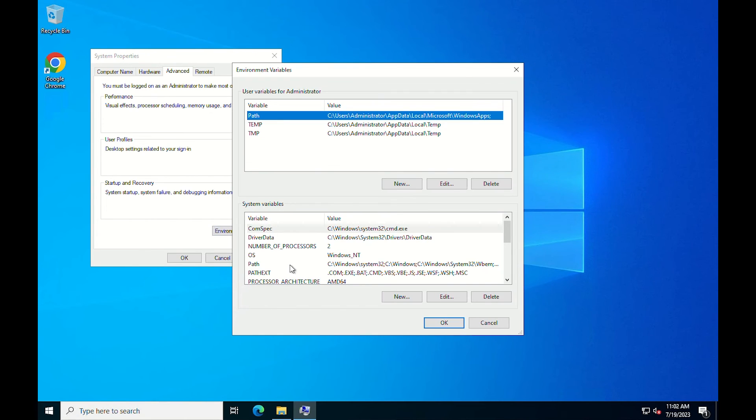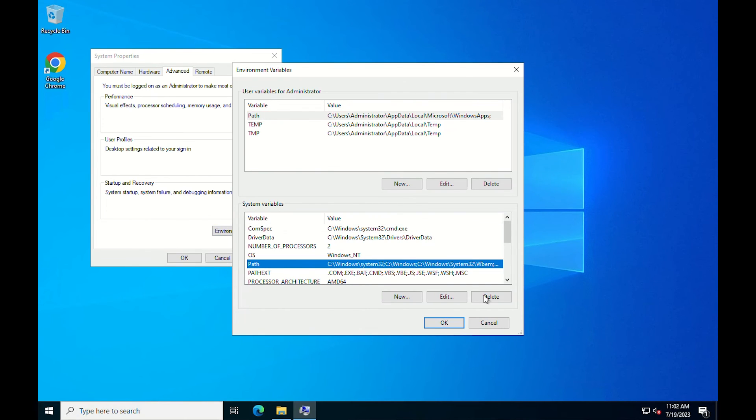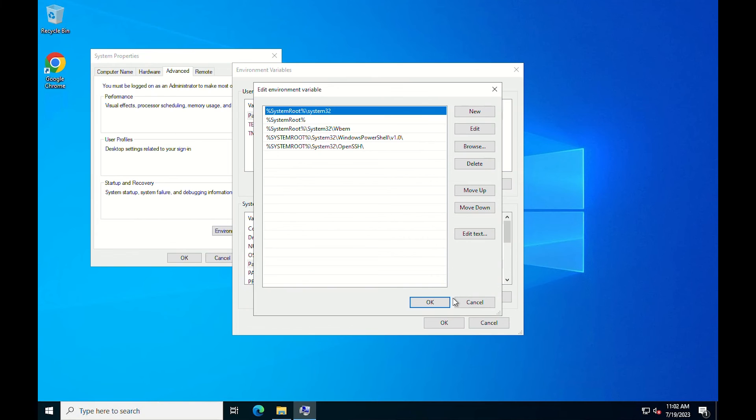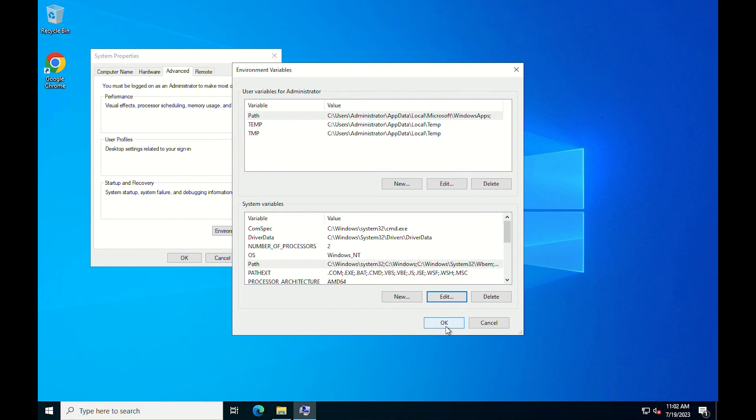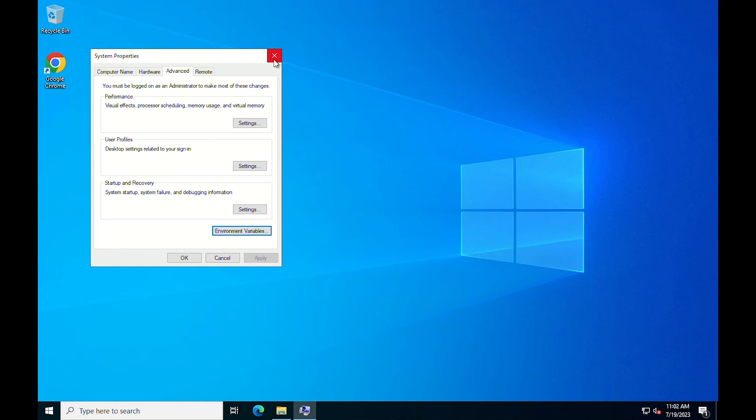Select path and click edit. Click the new button to add a new path. Add the path to the MySQL bin you copied previously. Click OK on all windows and close the window.